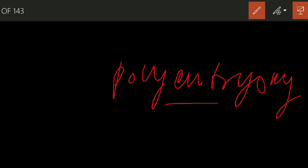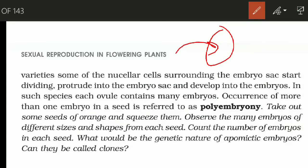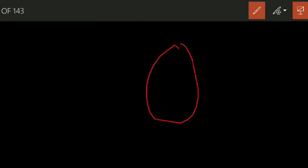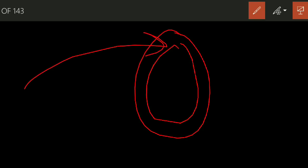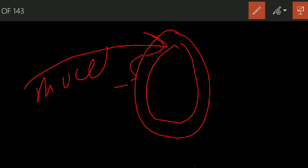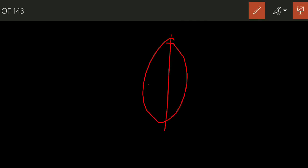When nucellular cells enter the embryo sac and behave like embryos alongside the actual embryo, we call this condition Polyembryony. Poly means many, embryony means embryo — so when more than one embryo is present in a seed, we call it Polyembryony. This condition is also seen in Pinus, a gymnosperm.